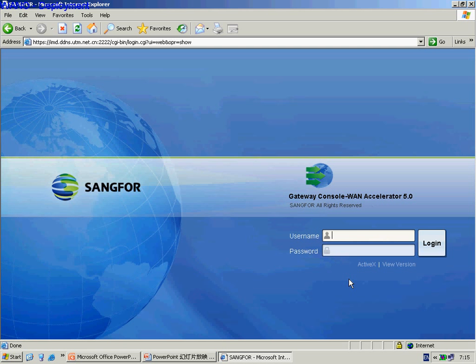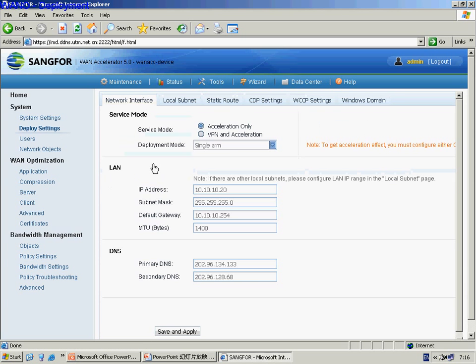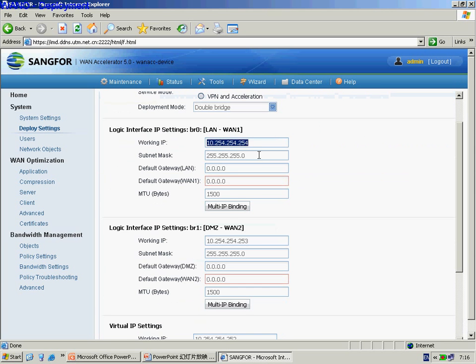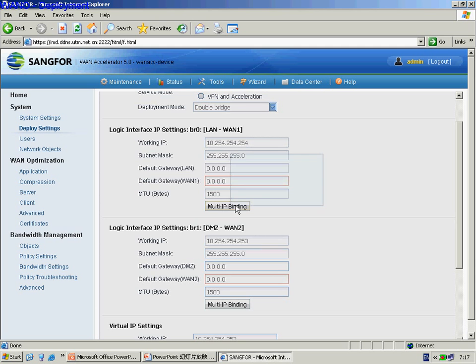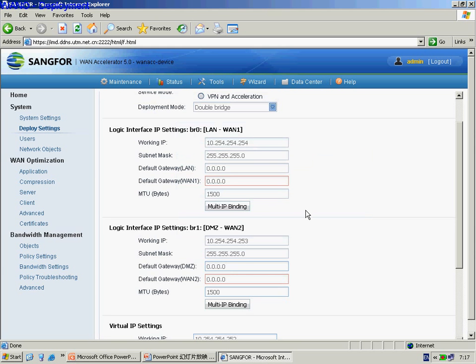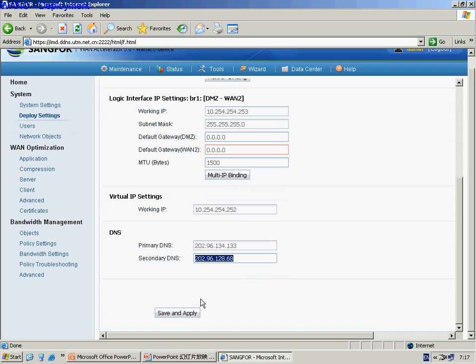Now let's take some practice. Log in to the equipment first, then select the Deploy Settings menu bar on the left. Select the double-bridge deployment, then fill in the two-bridge IP information. We can also set up the multiple IP here. After that, fill in the virtual IP and primary and secondary DNS information. Remember to click Save and Apply at last.